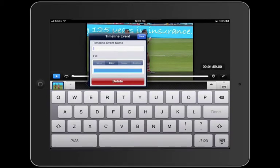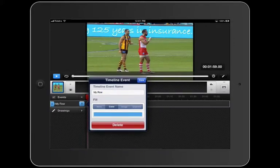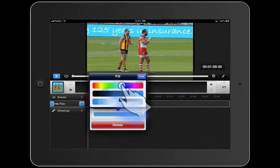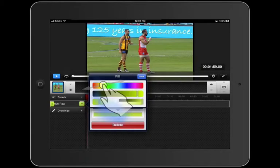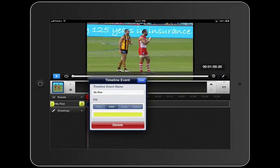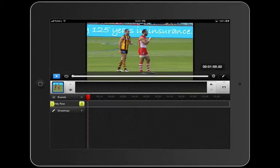I'm going to name that 'My Row', pressing done, and let's give it a different color — let's go with a nice yellow. I'll select done. If I wanted to delete the row, I can hit the delete button here. So if you want to remove something, that's how you do it.